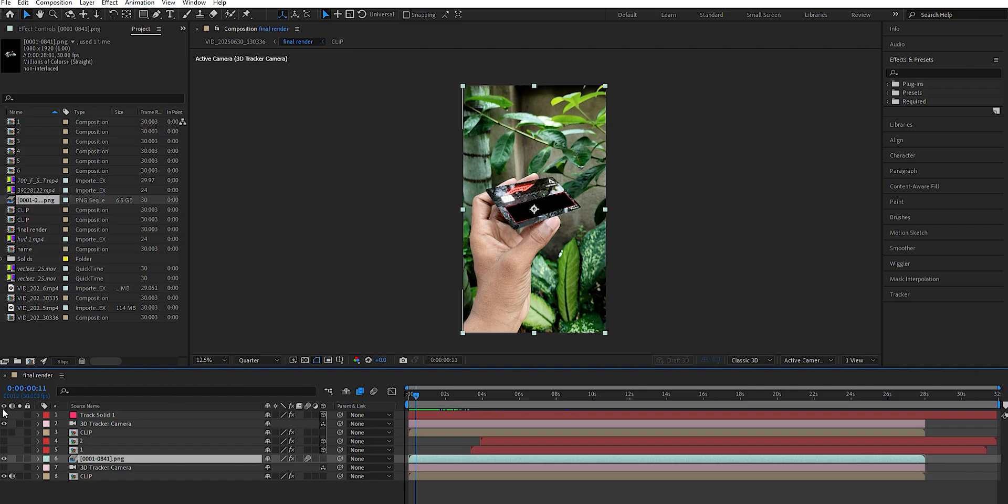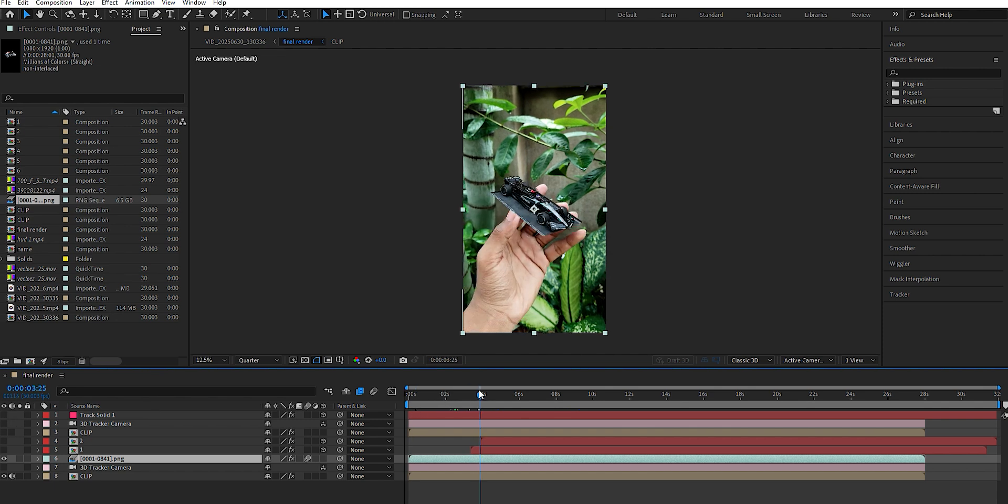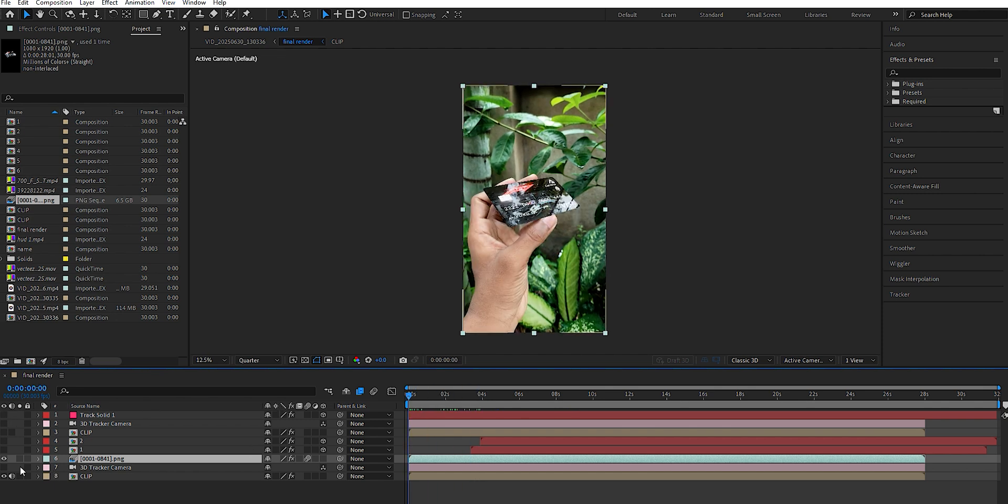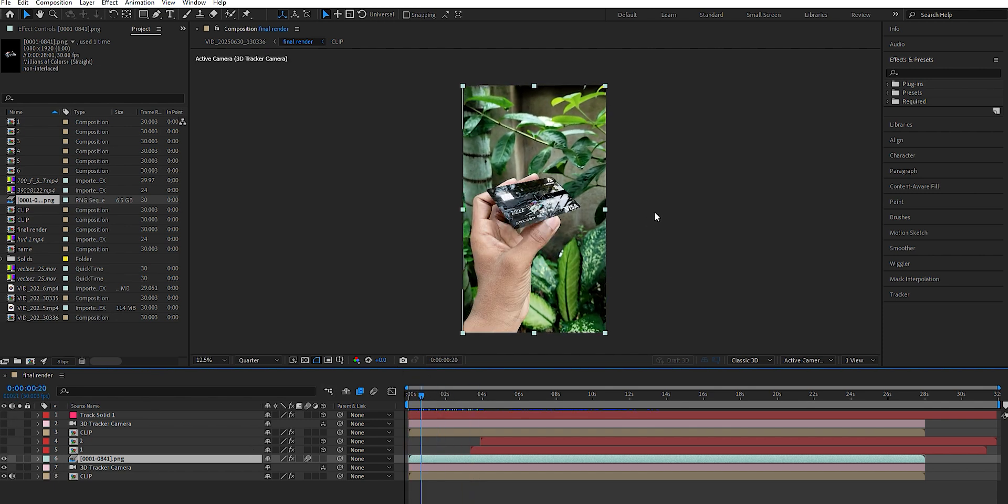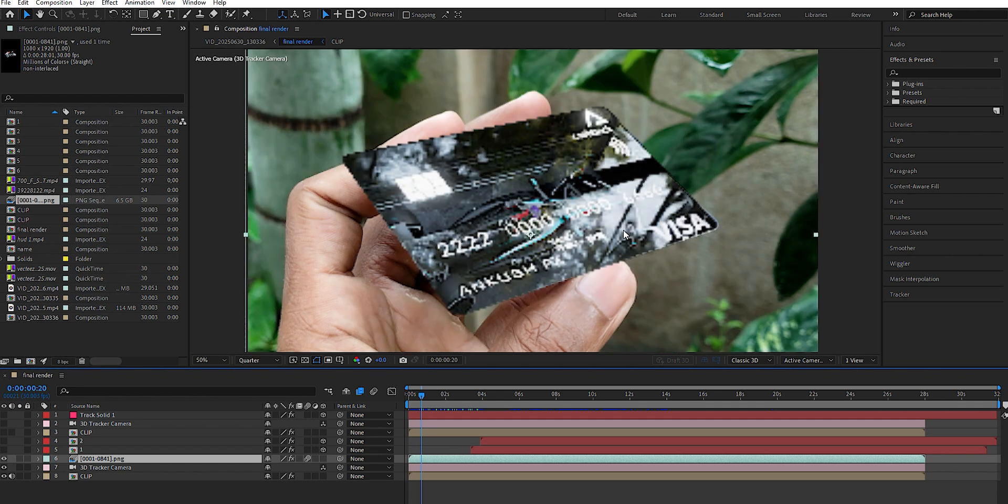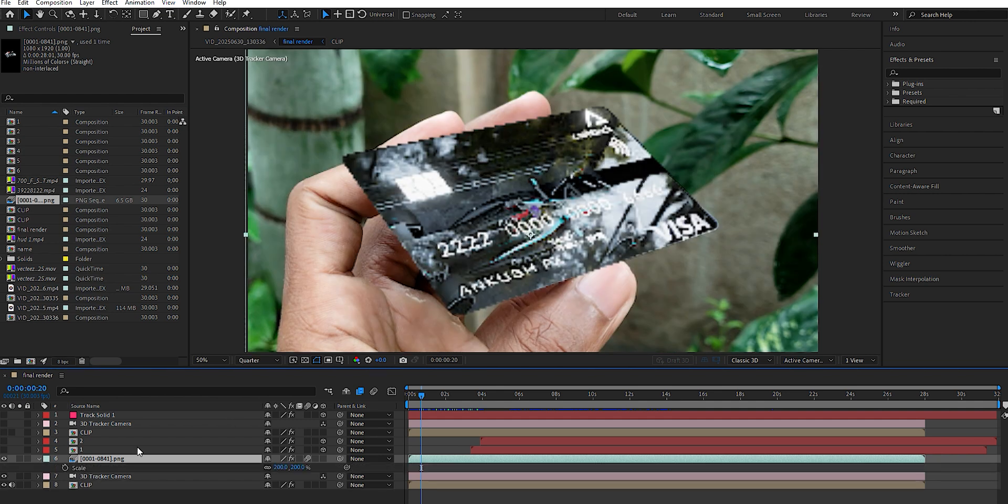Then open After Effects and import the rendered animation as a PNG sequence. Make sure the PNG Sequence option is turned on during import. To match the video scale, press S and increase the scale up to 200% or as needed.